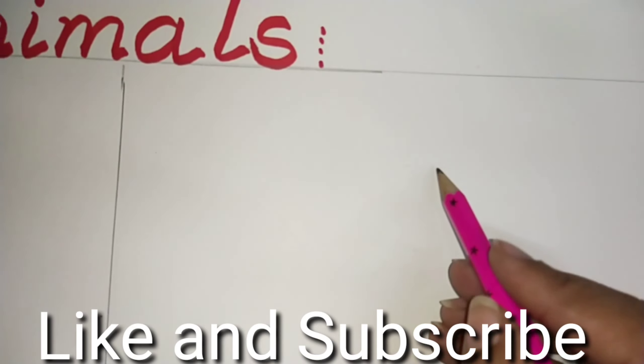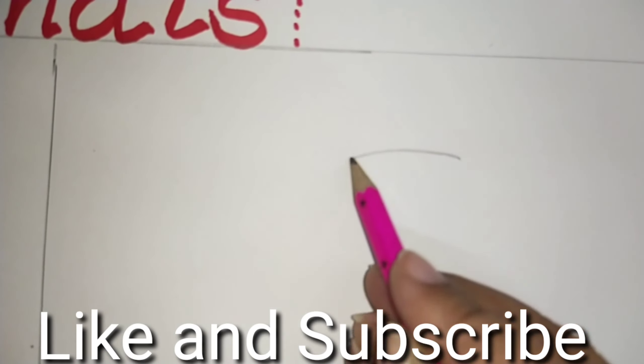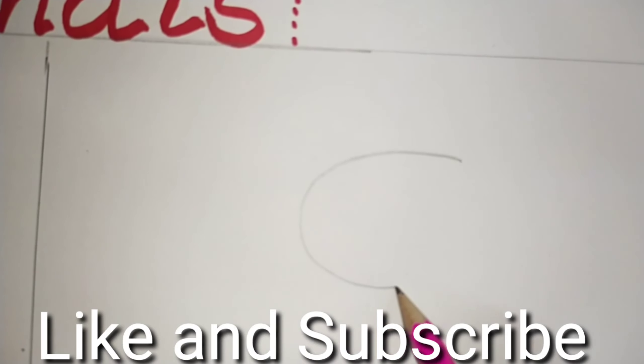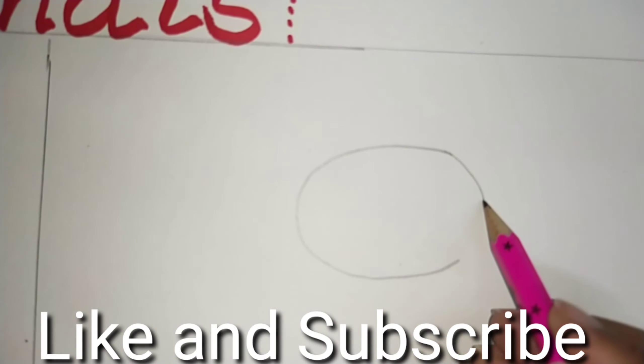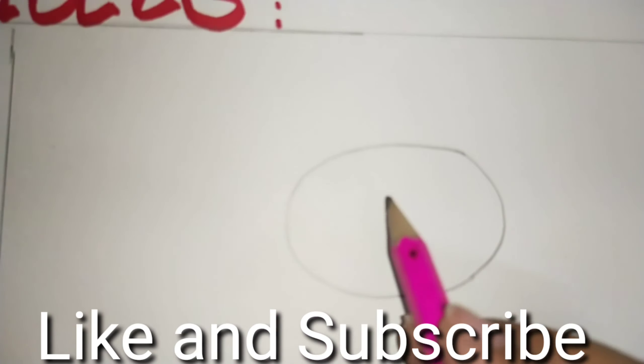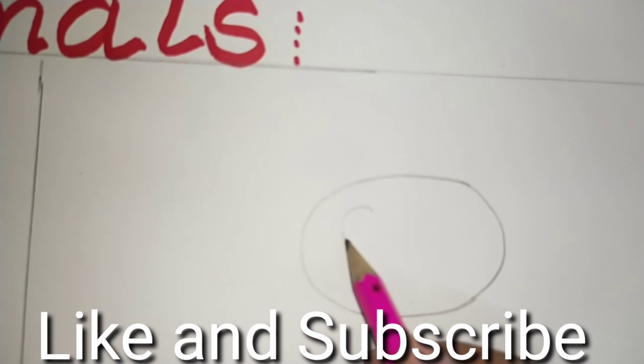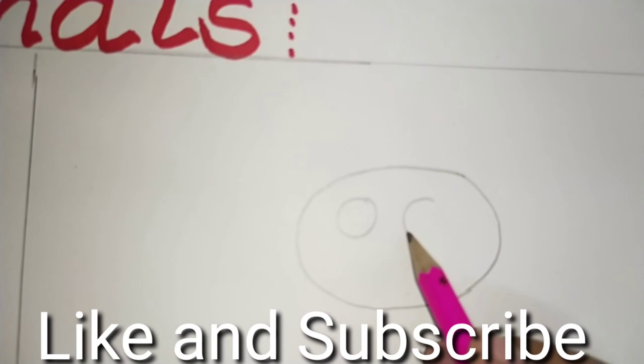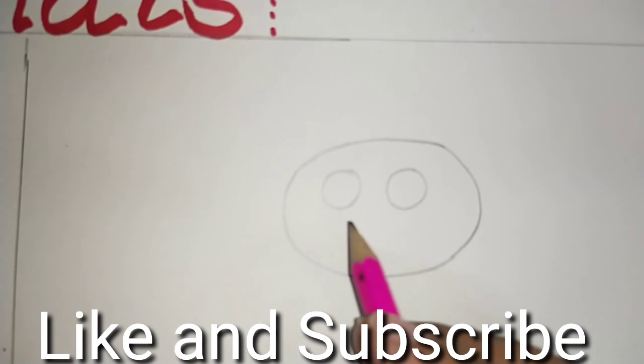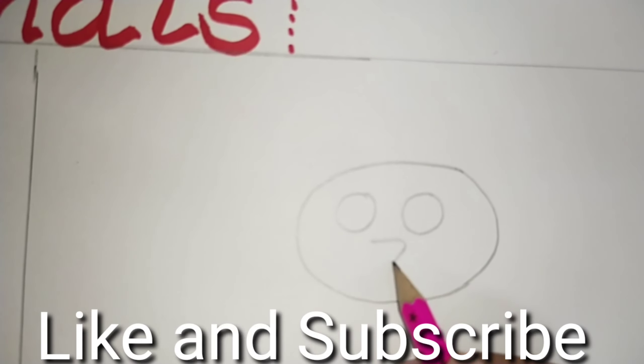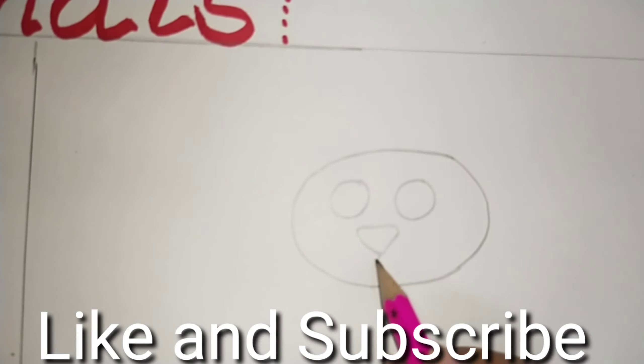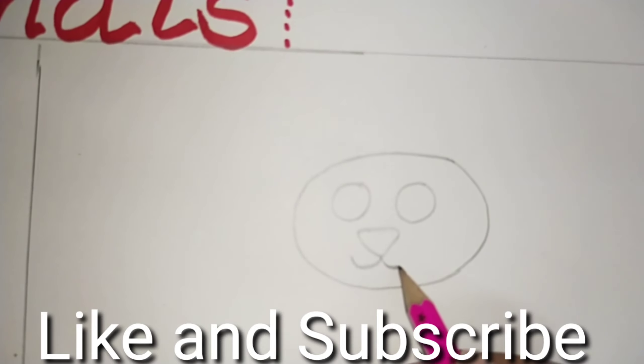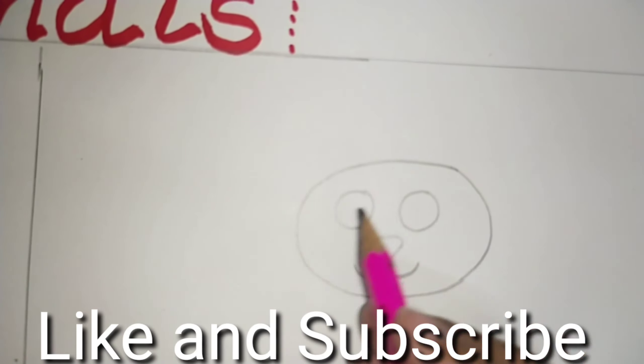For this, make first of all a big oval. Two big eyes, not that much wide apart. A triangular nose and a cute little smile.